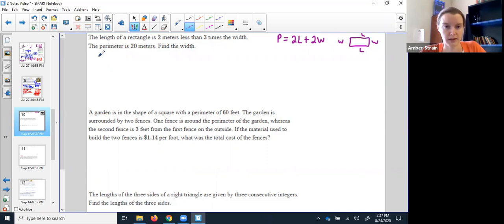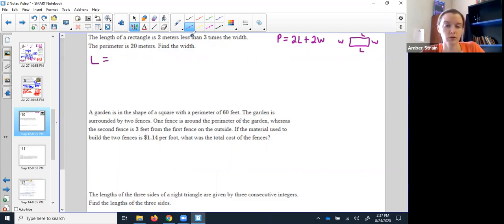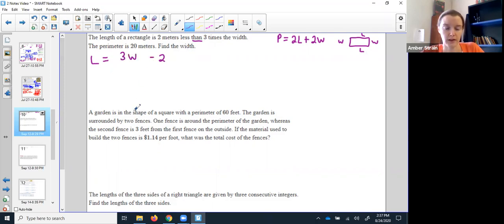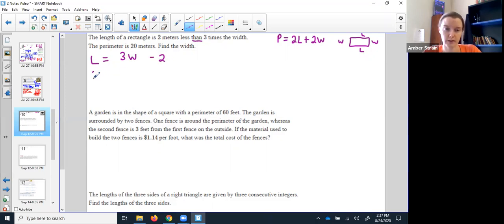Because I would end up with two of each. This first statement is written just like the energy drink one: the length of a rectangle equals two less than — watch out, it means it's at the back — three times the width. And next, the perimeter is 20, which means 2L plus 2W equals 20.